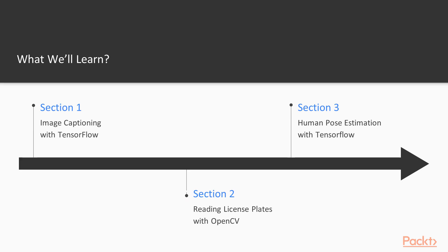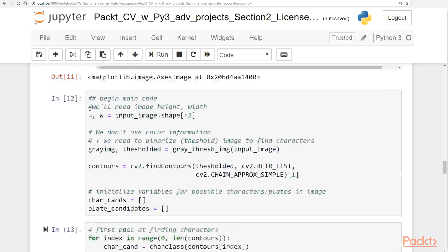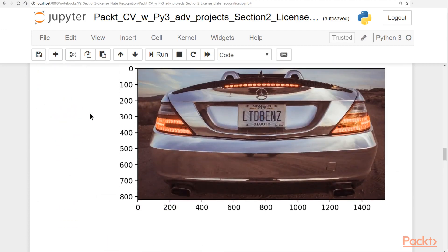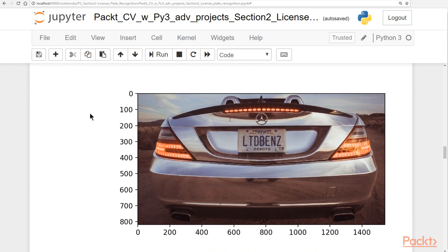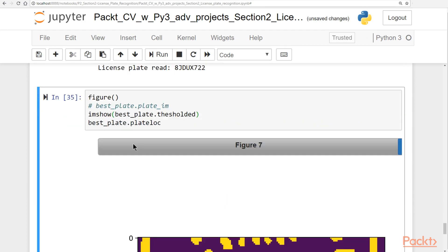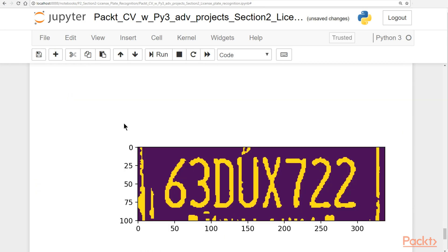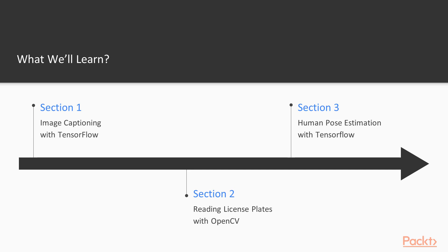Then we're going to move on to license plate reading with OpenCV. That section's a little bit different in that we're not going to be using machine learning quite as much, but should give a lot of helpful information about how you can use classical image processing and computer vision techniques to solve real-world problems.